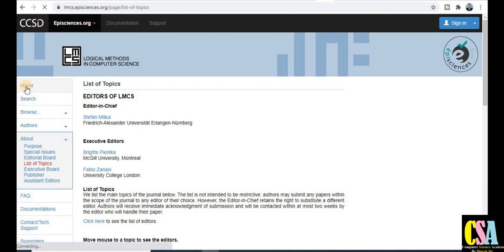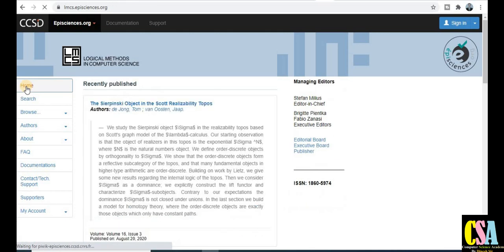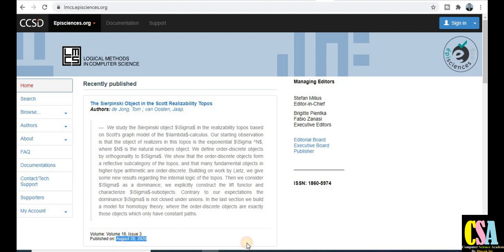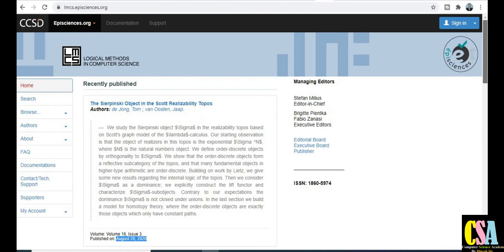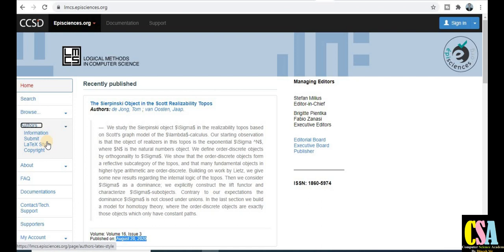Click on the home tab to be redirected to the home page. Here you can see recently published papers — for example, volume 16, issue 3, published in August 2020. If you want to explore more, go to the author sections where you can find author information and submission details, including how to prepare your research paper.